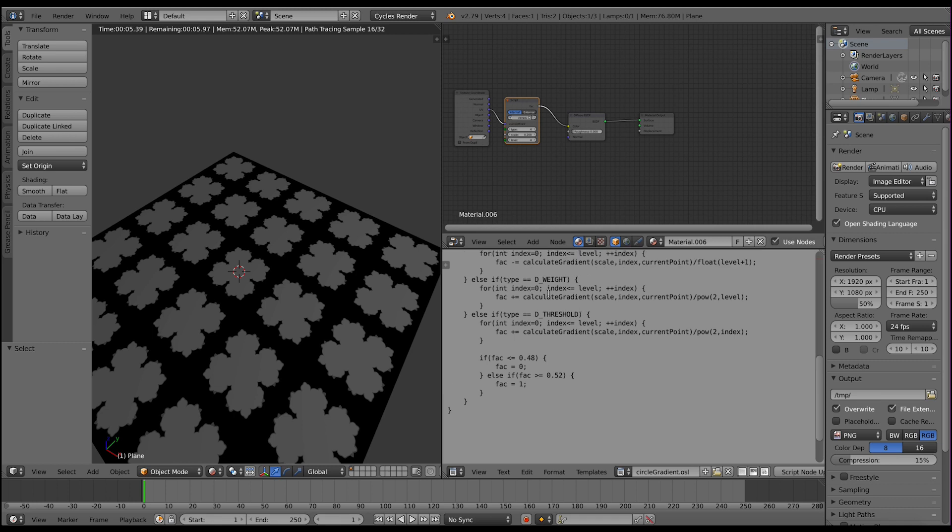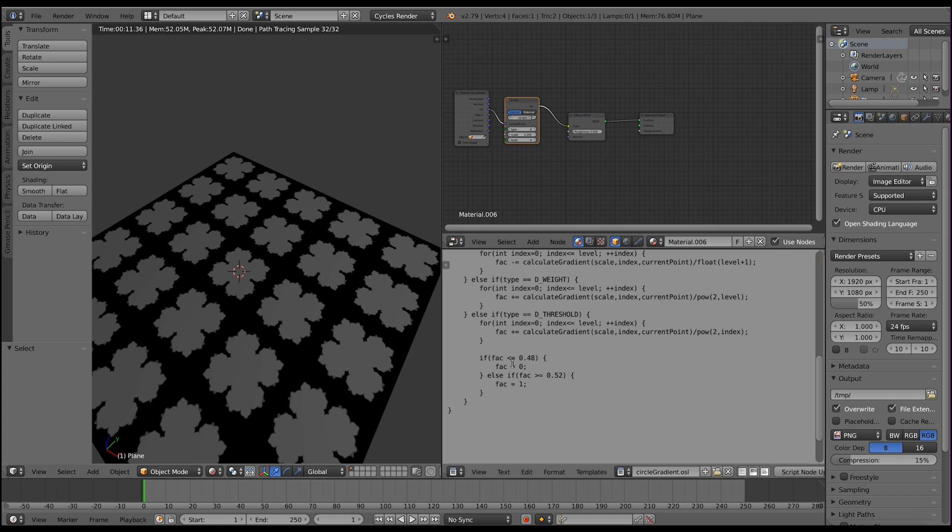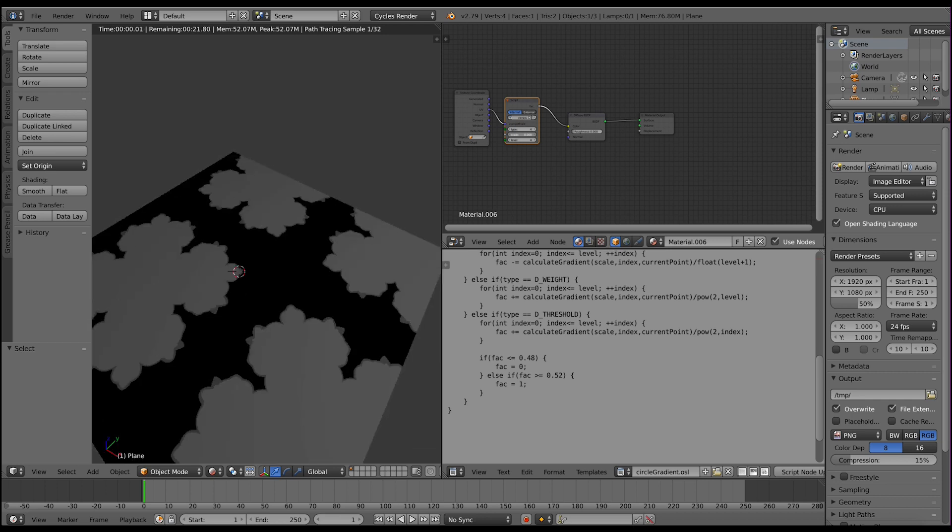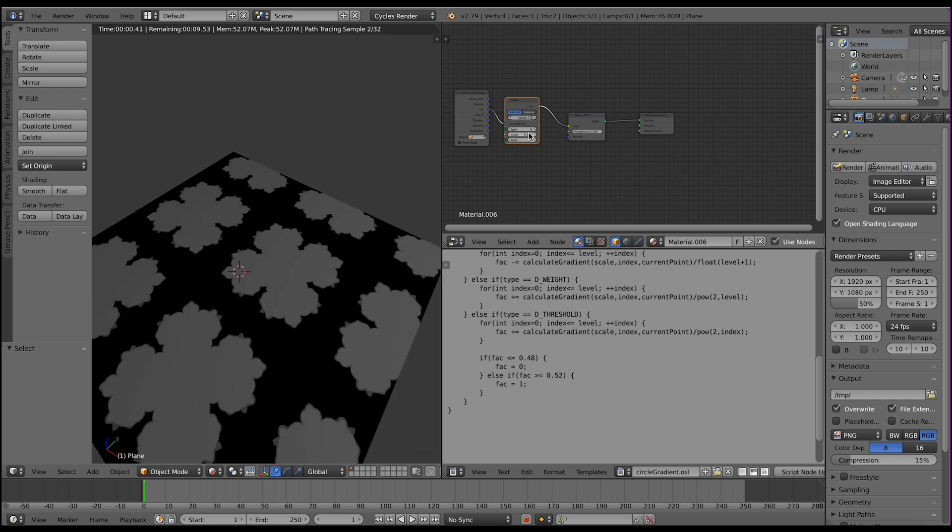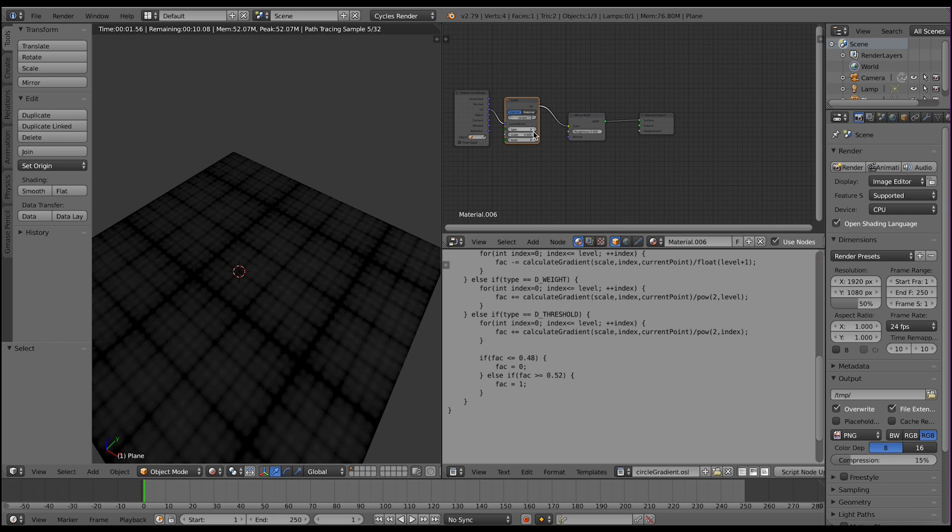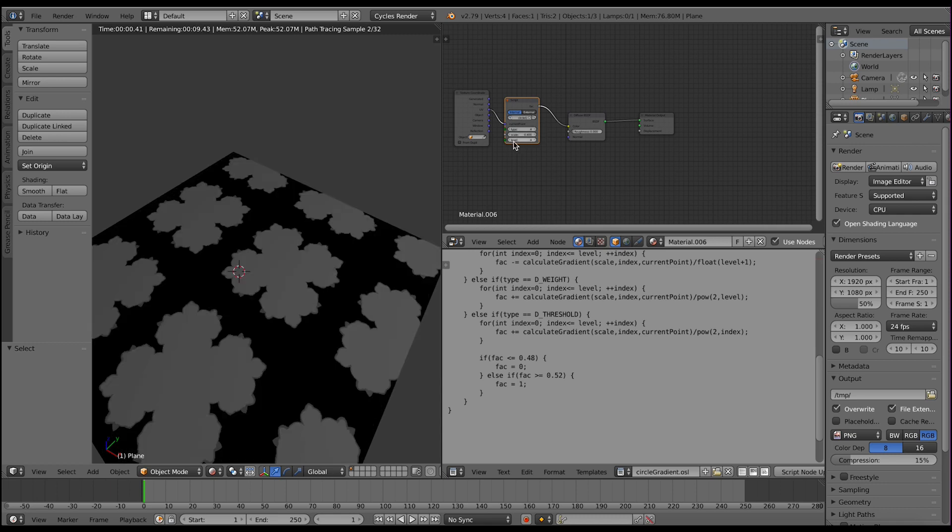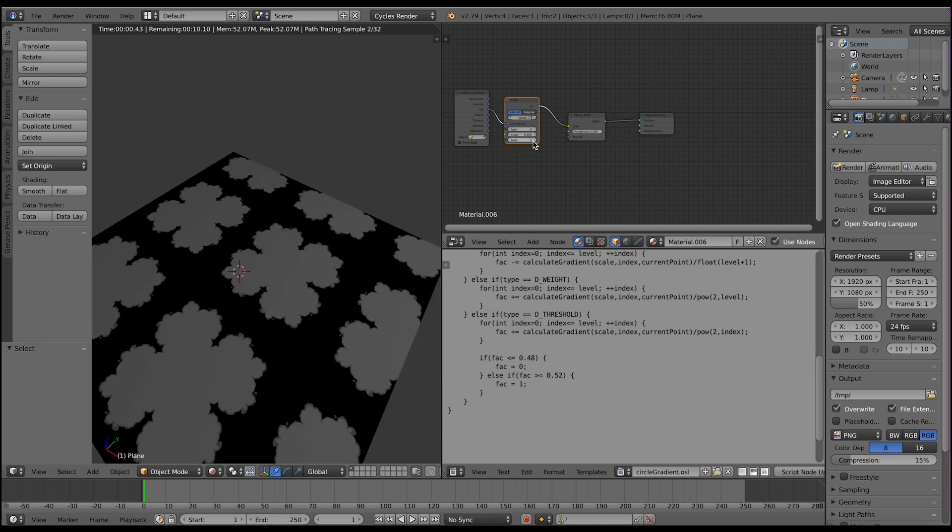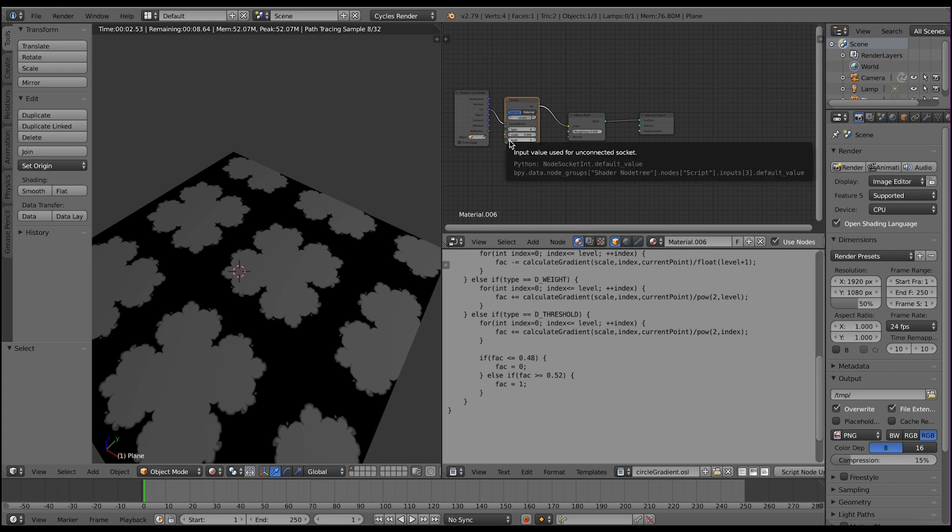And then the fourth option is the threshold. What the threshold does is it uses the weight and then it basically creates a ramp. If the value is less than 0.48 it sets it to black, if it's greater than 0.52 it sets it to 1. So these are the options and as you can see again, really easy to change the scale, the type, or the level for whatever look we are looking for.